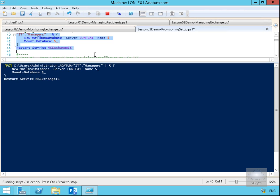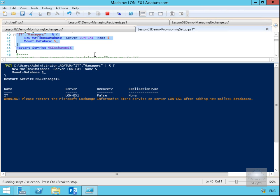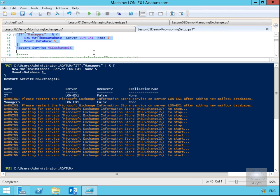This is going to take a little while, so I'm just going to pause the demonstration and return once everything is created. What we can see now is we've created the mailbox database for